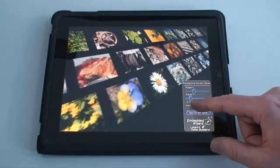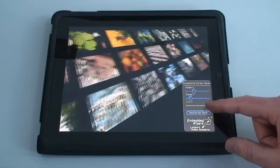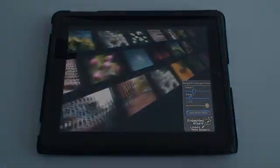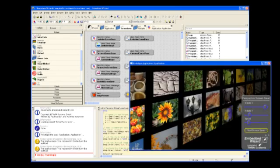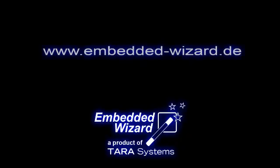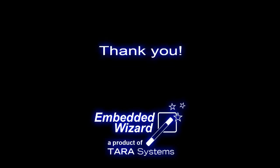Embedded Wizard enables developers to create UI graphics, logic, animations, and effects all within one convenient IDE, even with instant prototyping on PC. For further demos and a free trial version of Embedded Wizard, please see our website. Thank you and see you in another demo.